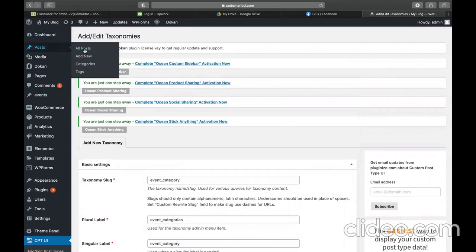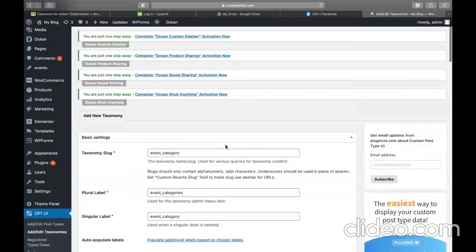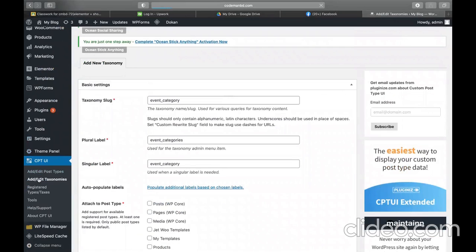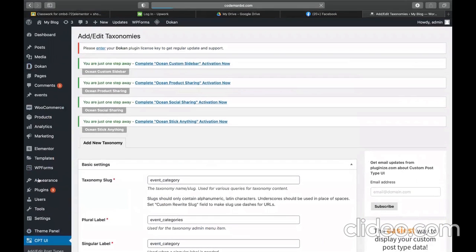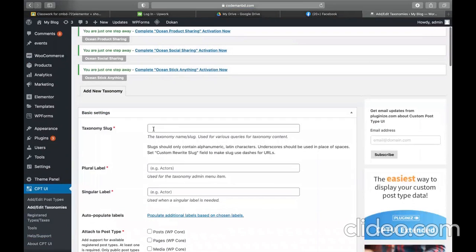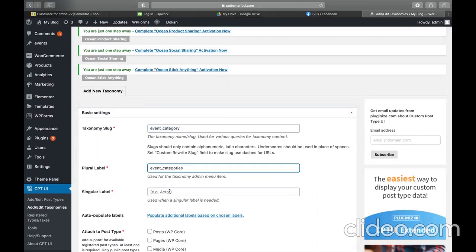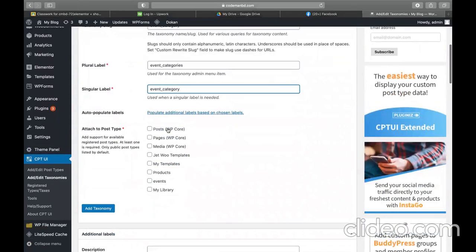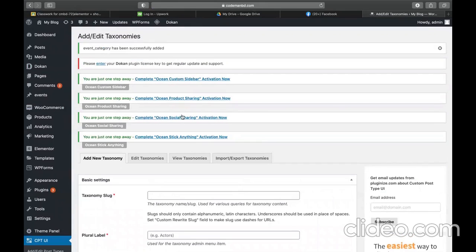But notice that on the posts section there are categories and tags, while on the event section I don't get those. So that's why we need to go to CPT and add taxonomies so we can add some events with a category or tag. That's why we are writing 'event categories'. For plural it should be 'event categories', and for singular it should be 'event category'. It will go to the event option as a taxonomy, so on events I'm now getting event categories.